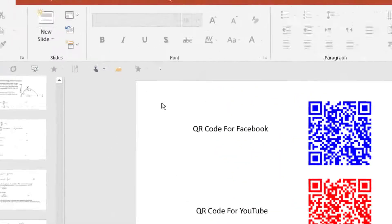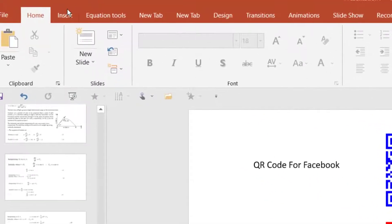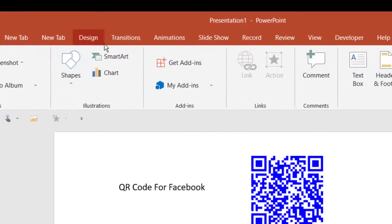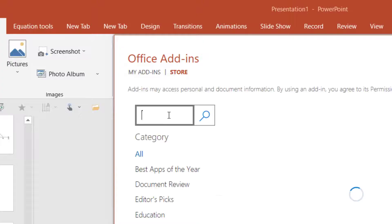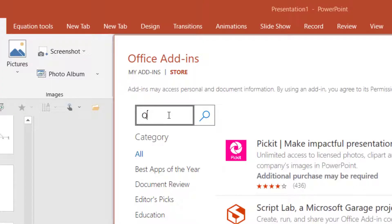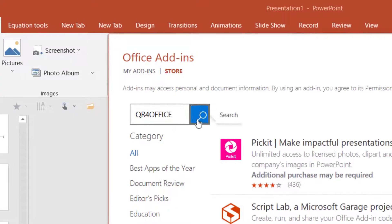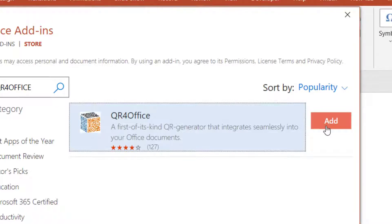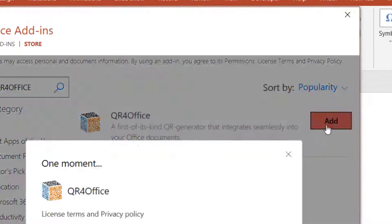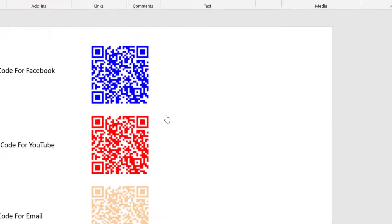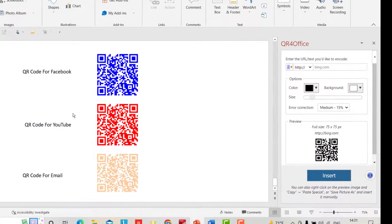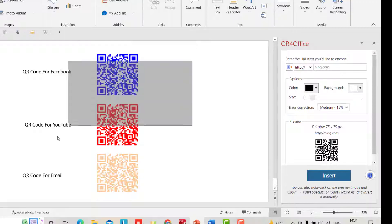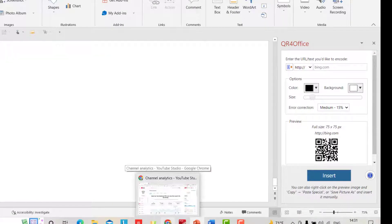Let's do it. First, from Insert, get add-ins. Here, just write 'QR for Office', search for this add-in, and continue. Now we have our add-in. I want to delete these QR codes and create a QR code for my YouTube channel.